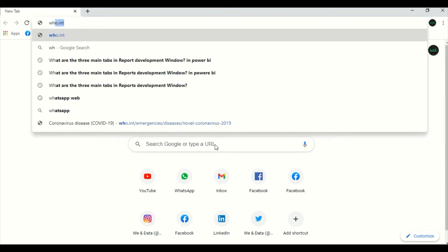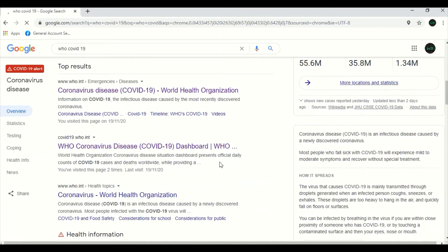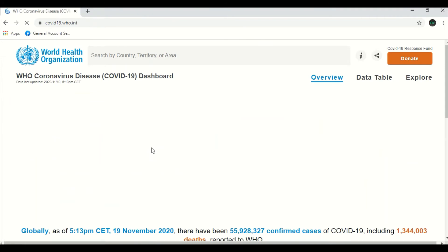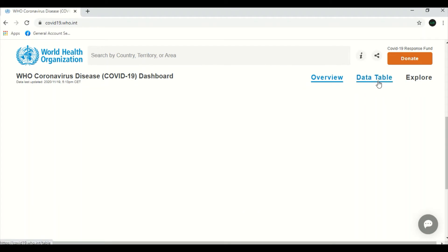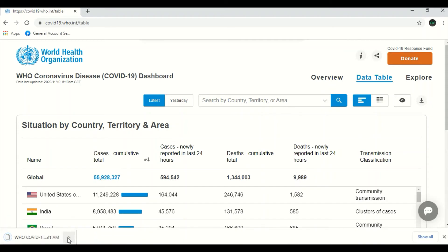Let's go to covid19.who.int. I'm opening the data table tab — you can see the name with entries, cumulative case totals with entries, and so on. Here there is a download option available — we can download this. See, it is downloaded. So on some web pages you can download the data directly.